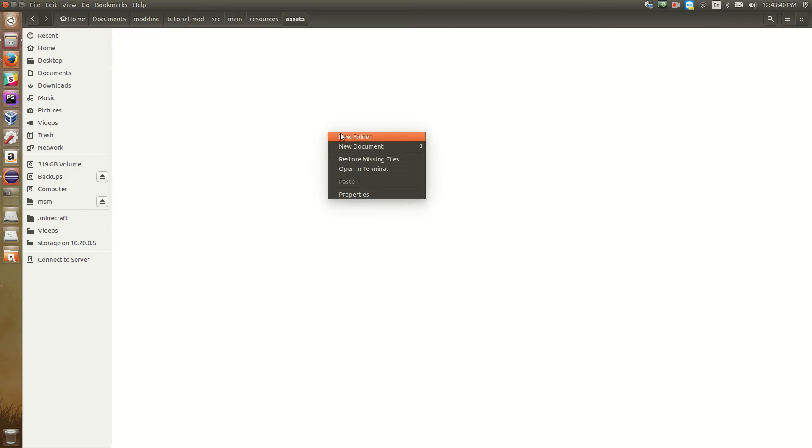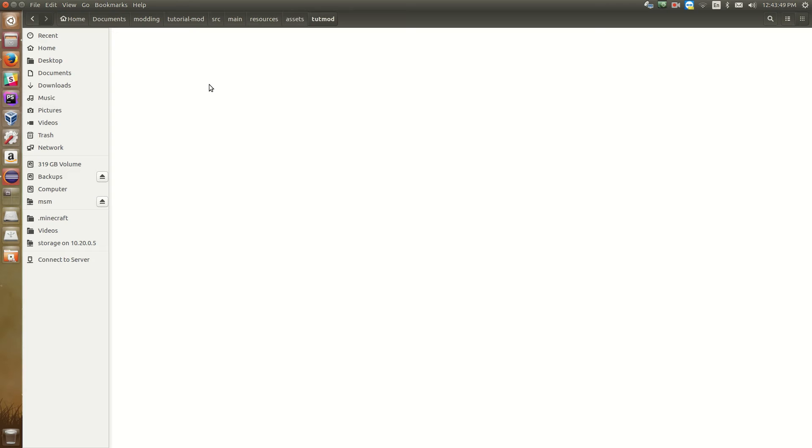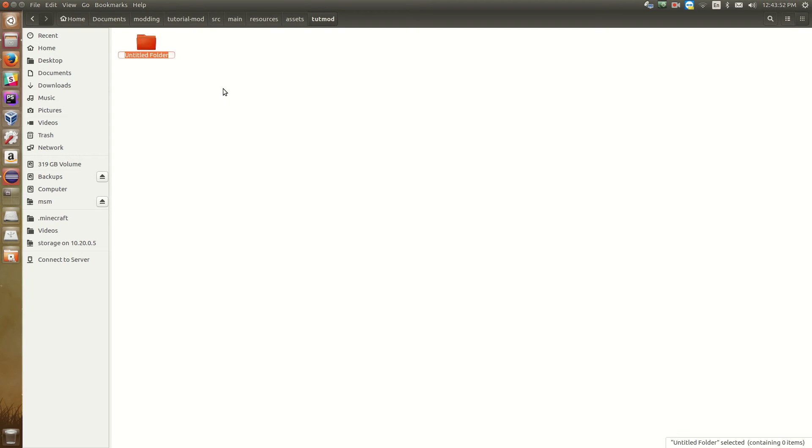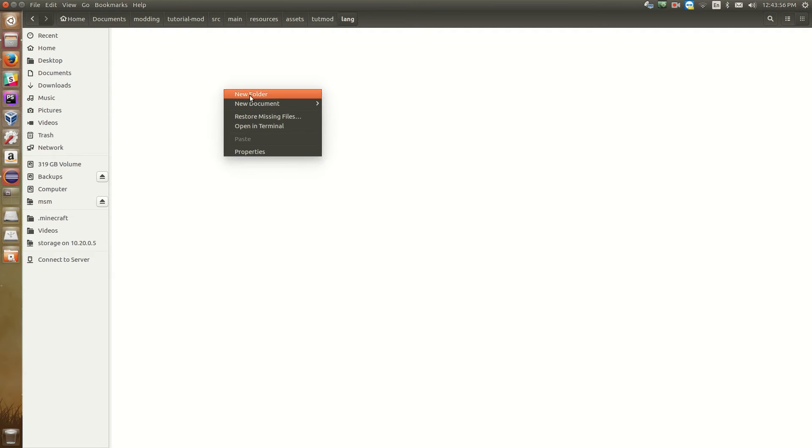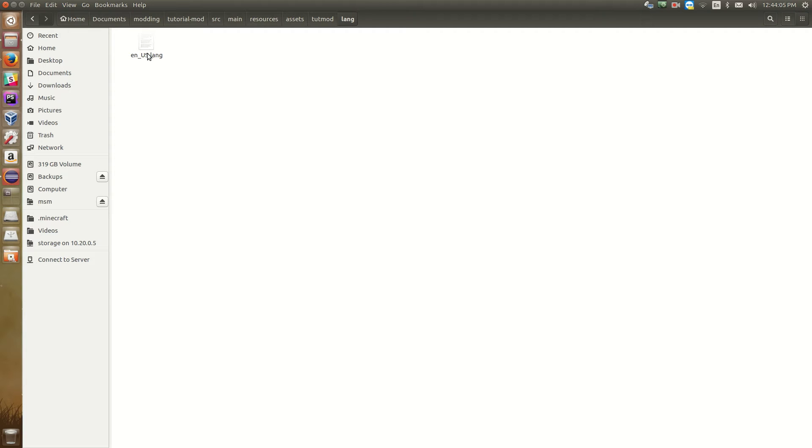And then we're going to create a new folder. This is going to be called assets. Then in this assets folder, we have a new folder. And this folder is our mod ID. So the mod ID for the mod we're working on right now is tootmod. So we're going to have a tootmod folder. And then we're going to have a lang folder, l-a-n-g. Then in this lang folder, we need to create a new document. And we're going to name it en underscore capital U capital S dot lang. So that's our lang file. That's where we will define the names of all of our items and blocks and such.